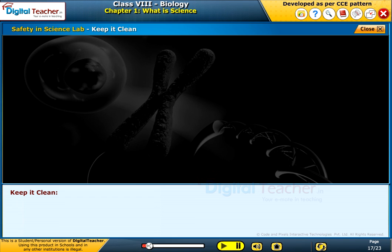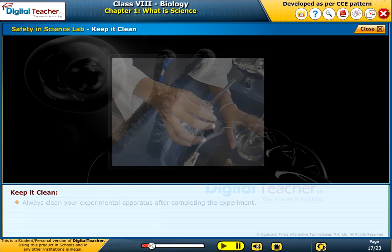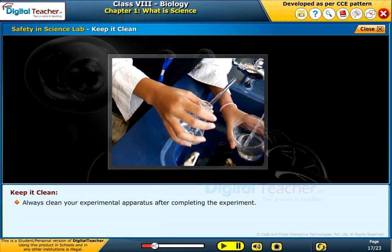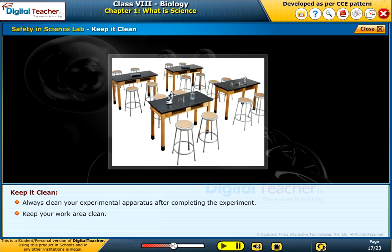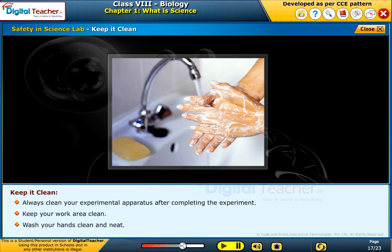Keep it clean: always clean your experimental apparatus after completing the experiment. Keep your work area clean and wash your hands clean and neat. Now let us learn about the secret of inventions and discoveries.